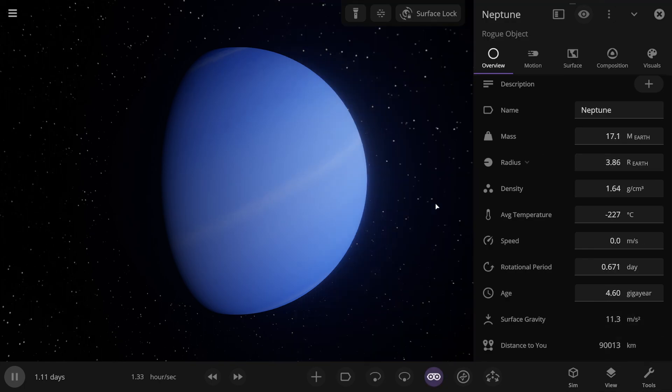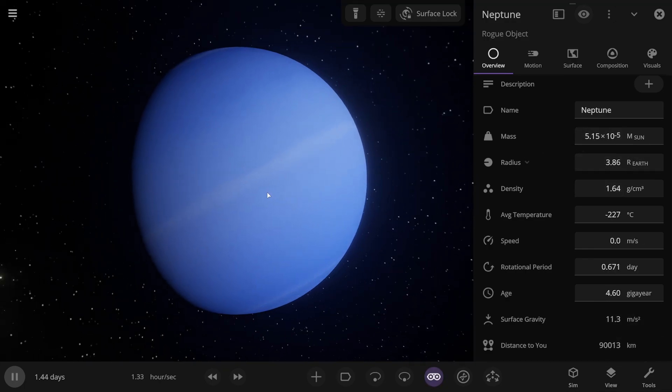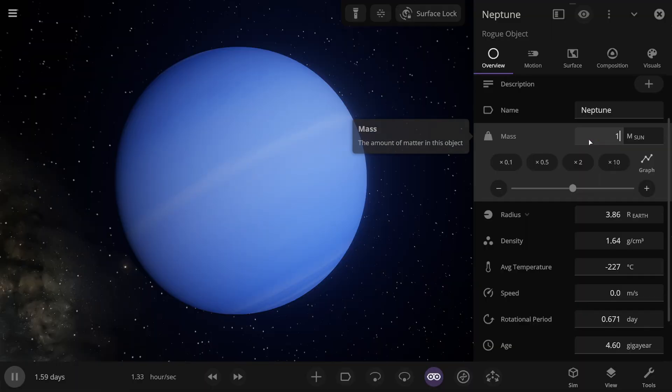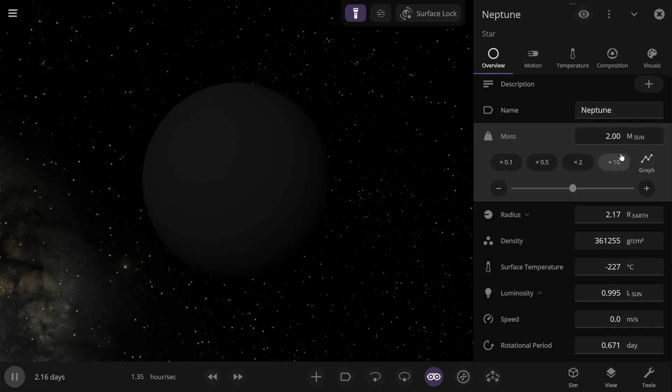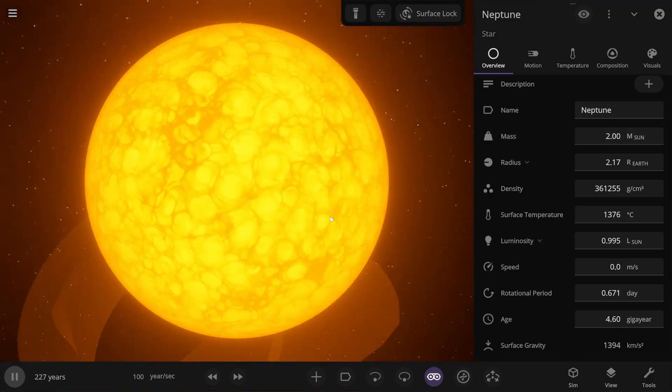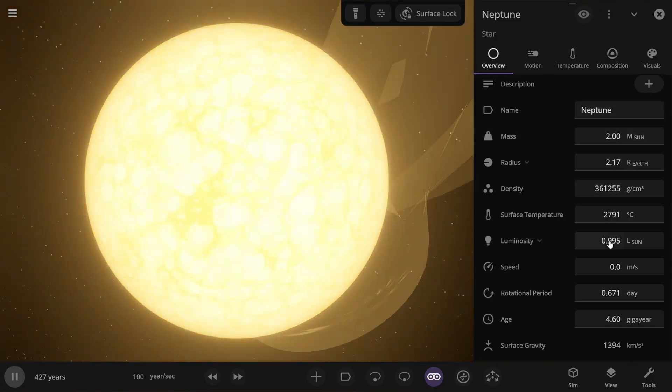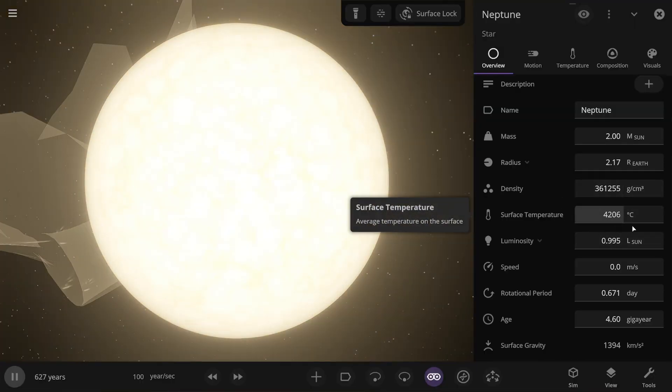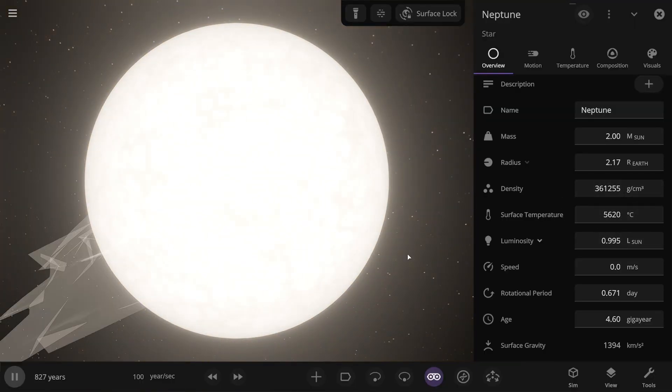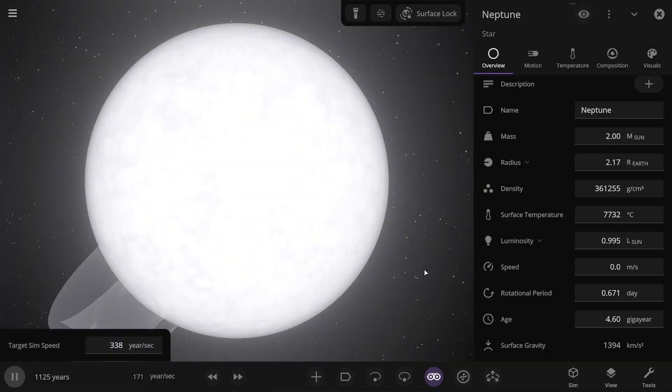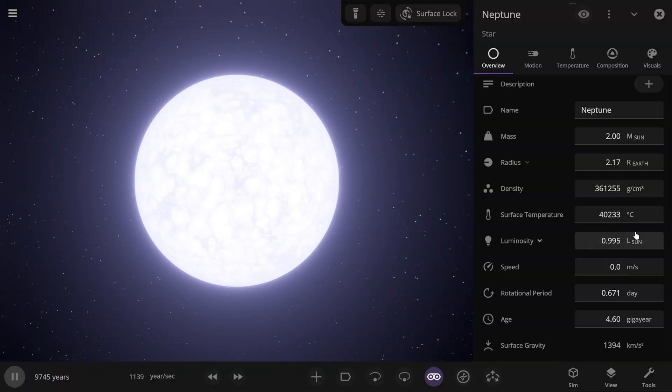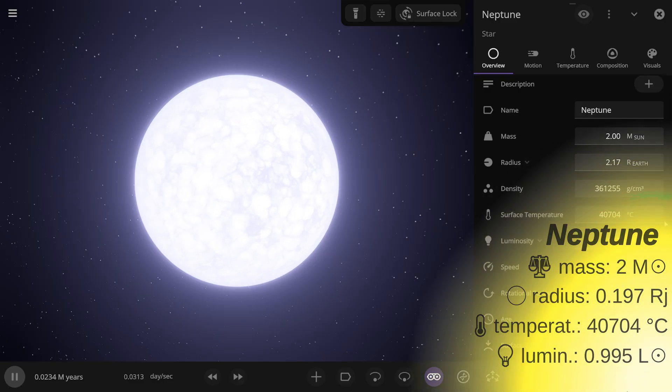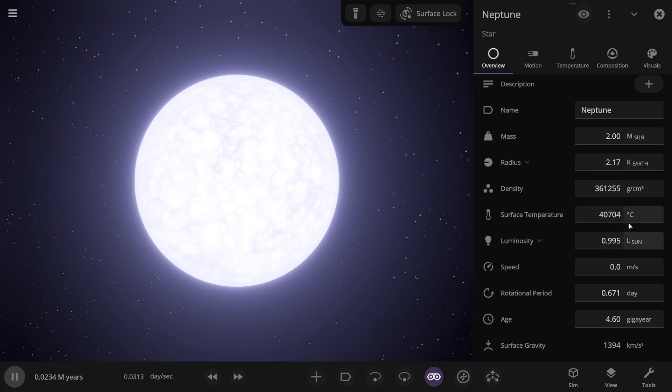The same thing will happen with Neptune. I want to show you this whole process. So here's Neptune. First, I'm setting the mass to 1 solar mass. And now I'm doubling this value. Here, its mass will be exactly 2 solar masses. And now I'm speeding up time, and we're watching it ignite. There. And the ignition will go very far. It's already almost 4000 degrees, 5000 degrees, and it keeps growing and growing. I'll speed it up more. And this is how Neptune transforms. It just turns blue. The temperature is already 40,000 degrees. And in the end, the temperature settled at 40,704 degrees Celsius. Incredible.